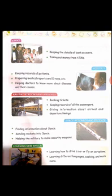Computers are also extensively being used in hospitals. How are they used in hospitals? In hospitals, computers are used for keeping records of patients, preparing medical reports and X-rays, and helping doctors to know more about diseases.